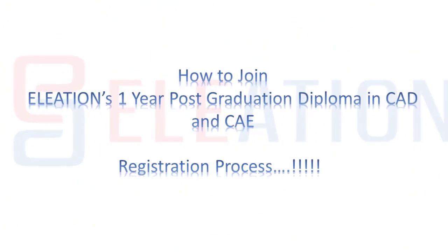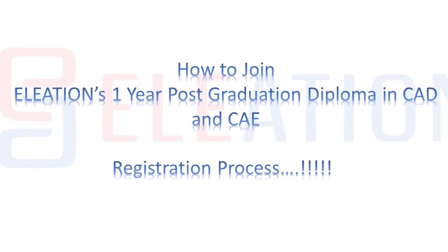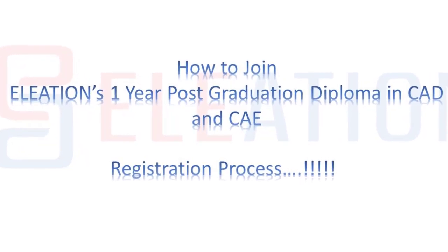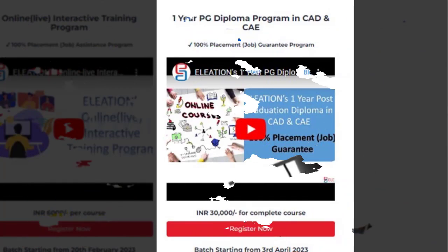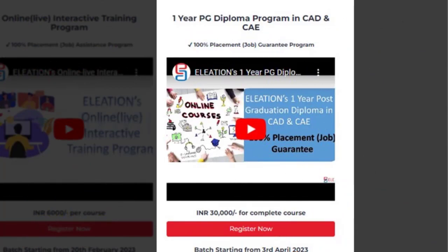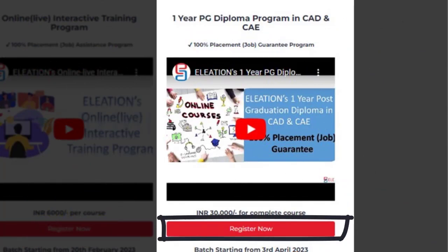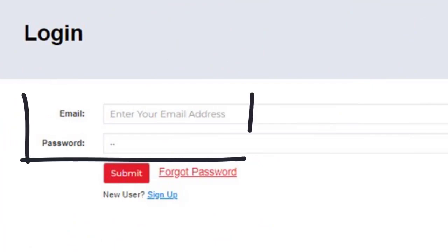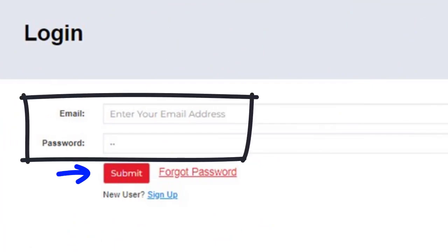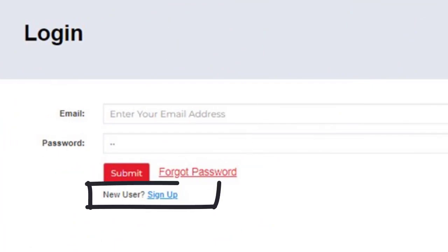Now let's see how to join Eliation's 1-year post-graduation diploma in CAD and CAE. Open www.eliation.com or search Eliation on Google. On Eliation's website, click on the Courses tab. Under 1-year PG diploma in CAD and CAE, click on Register. If you are an existing user, then enter your email ID and password and click on Submit.